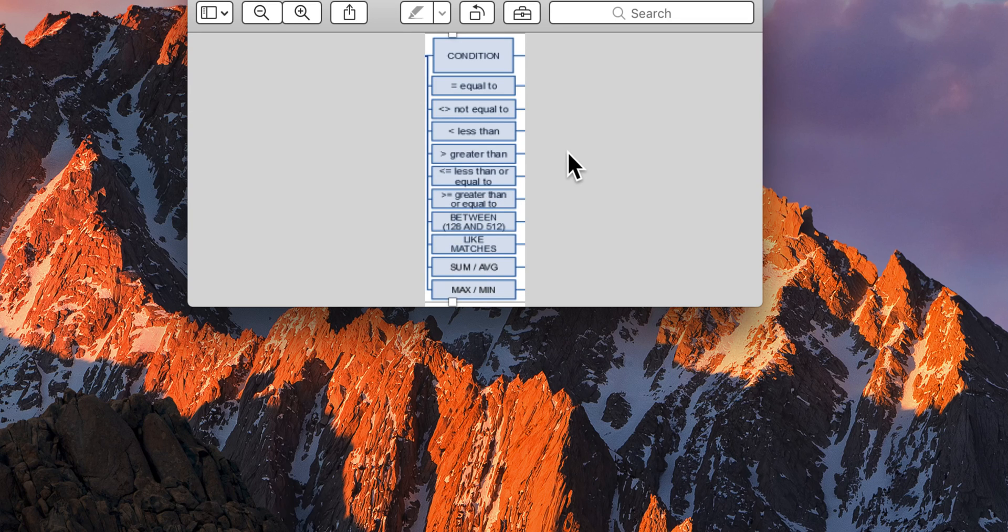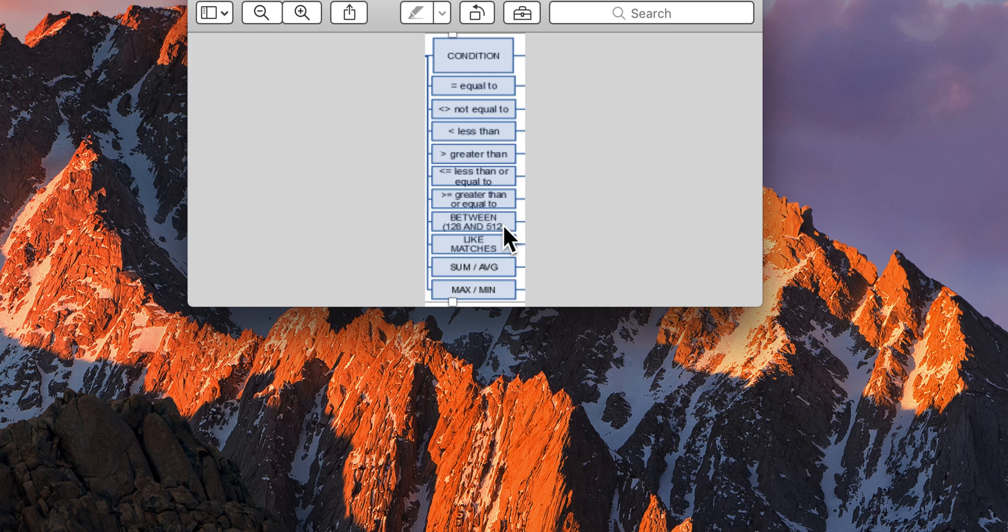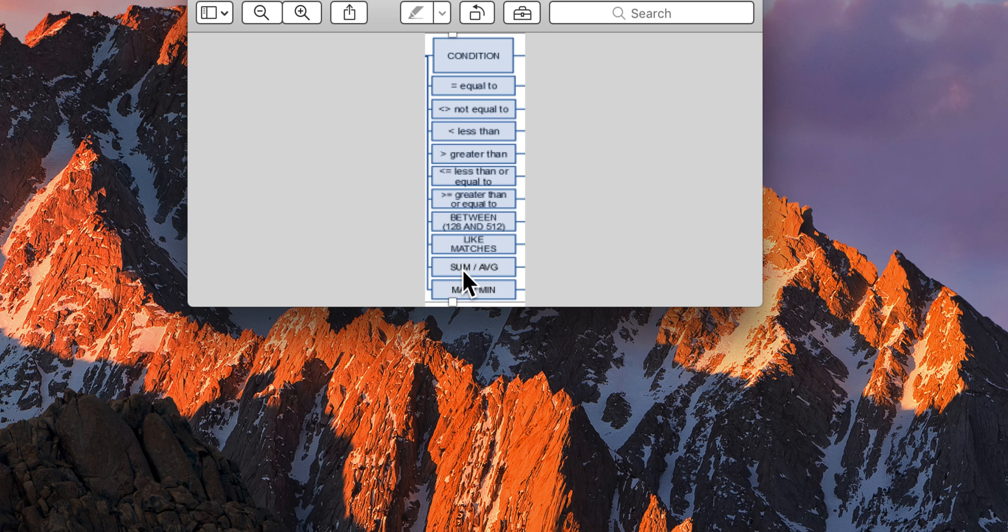And these are the conditions that go on the HAVING clause. For example, you know, between 128 and 412, things like that—sum, average, maximum, minimum, etc.